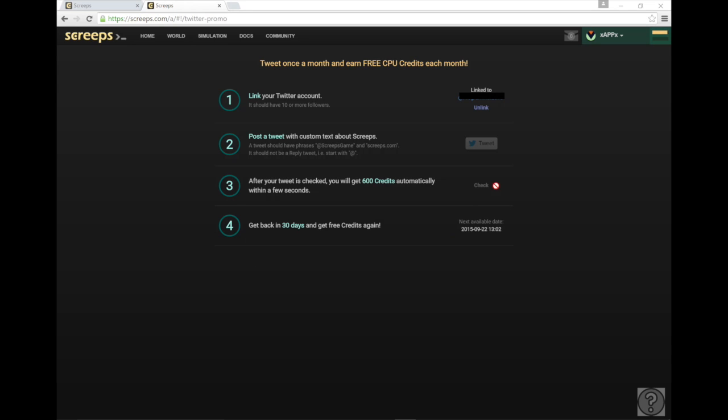So you need to be careful though. If you go back and you delete the tweet it'll also remove your credits here so don't do that. Just leave the tweet there.